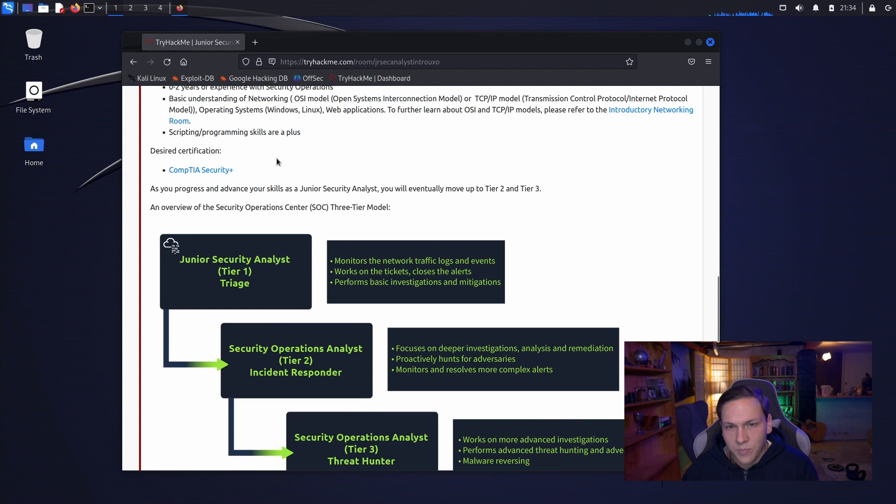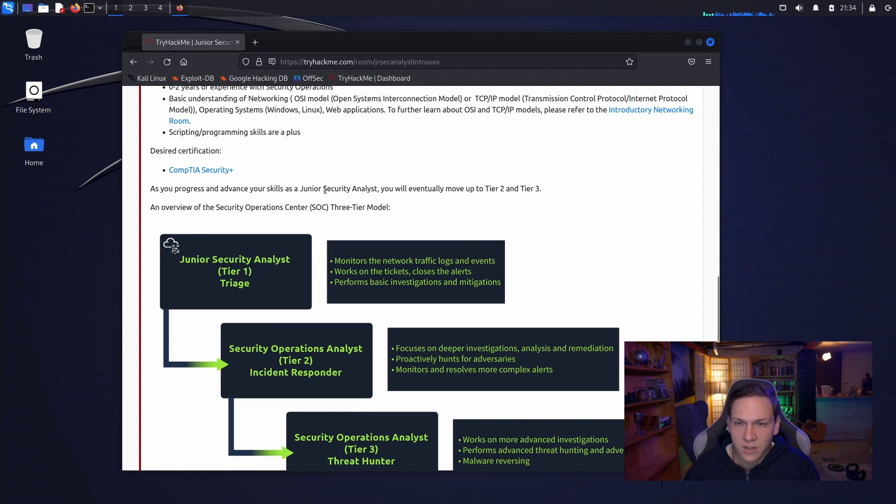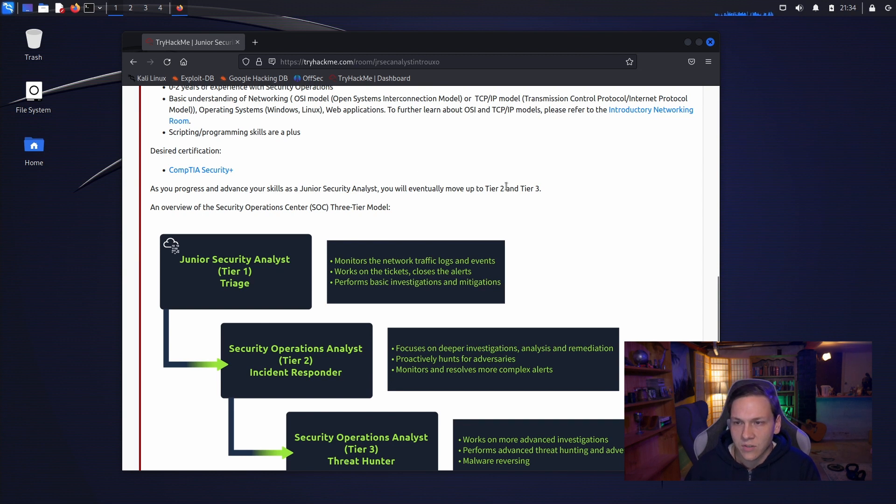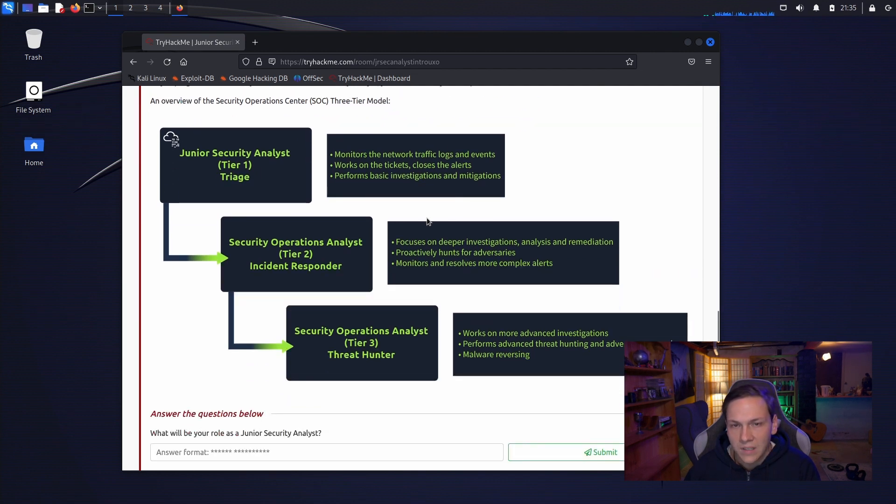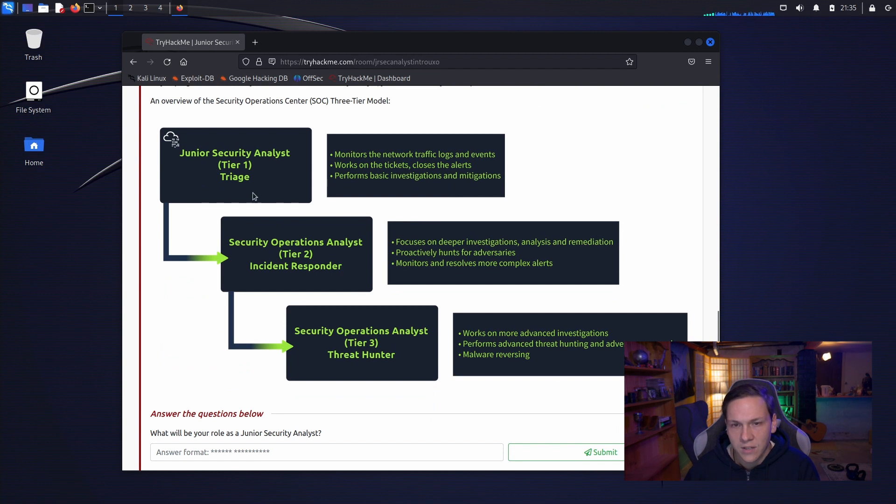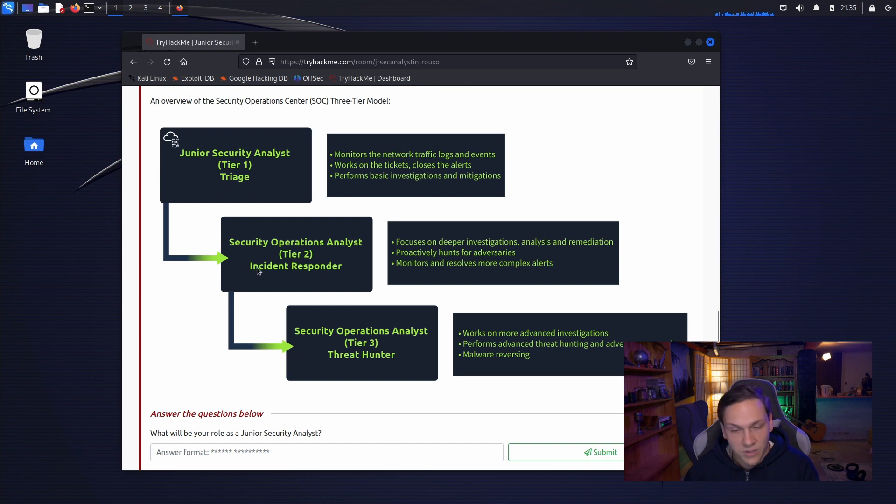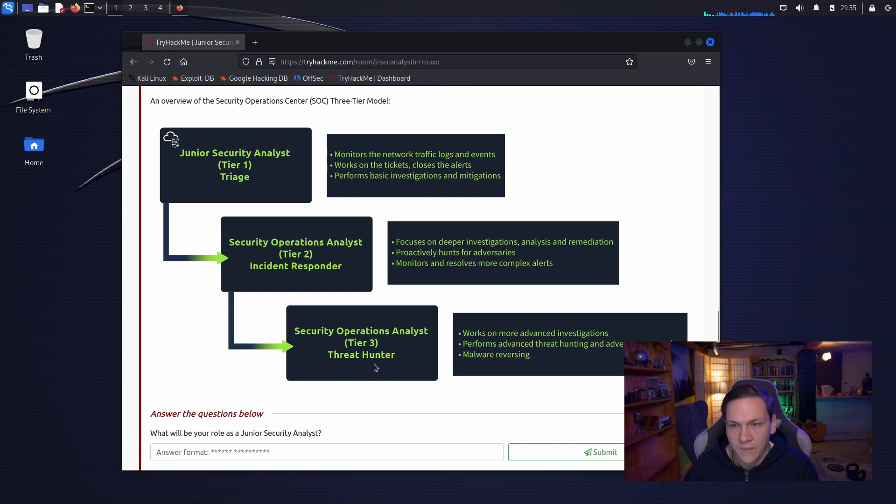As you progress and advance your skills as a junior security analyst, you will eventually move up to tier 2 and tier 3. An overview of the security operations center 3 tier model. So we have the junior tier 1 which is triage, the security operations analyst tier 2 which is an incident responder and then threat hunter is tier 3.